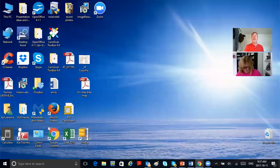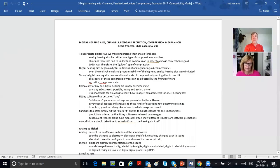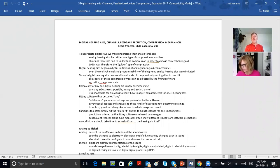We are now recording the Zoom session. We're going to be covering digital hearing aids. Our notes for today cover digital hearing aids, channels, feedback reduction, compression and expansion. We may or may not get through all of this today.